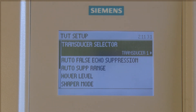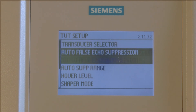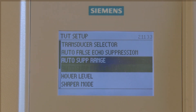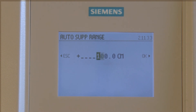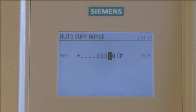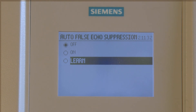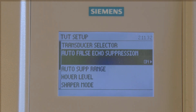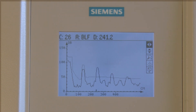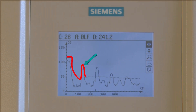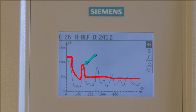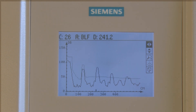Now that we know the value, we can create the auto-false echo suppression in two simple steps from the auto-false echo suppression screen. First, set the auto suppression range — we determined this to be 200 cm. Second, initiate the auto-false echo suppression by selecting Learn. The product has now shaped the TVT around the echo we know is false. Notice that the TVT line is now shaped around any obstruction up to 200 cm from the face of the sensor, and the sensor is now indicating the correct level, with the echo marker moved to the correct material level.